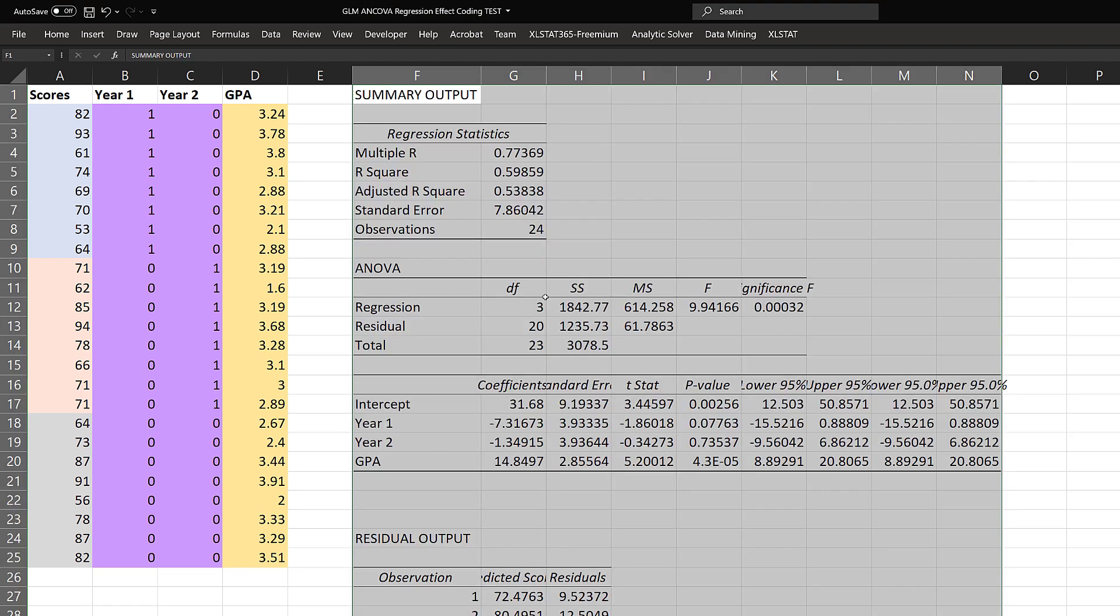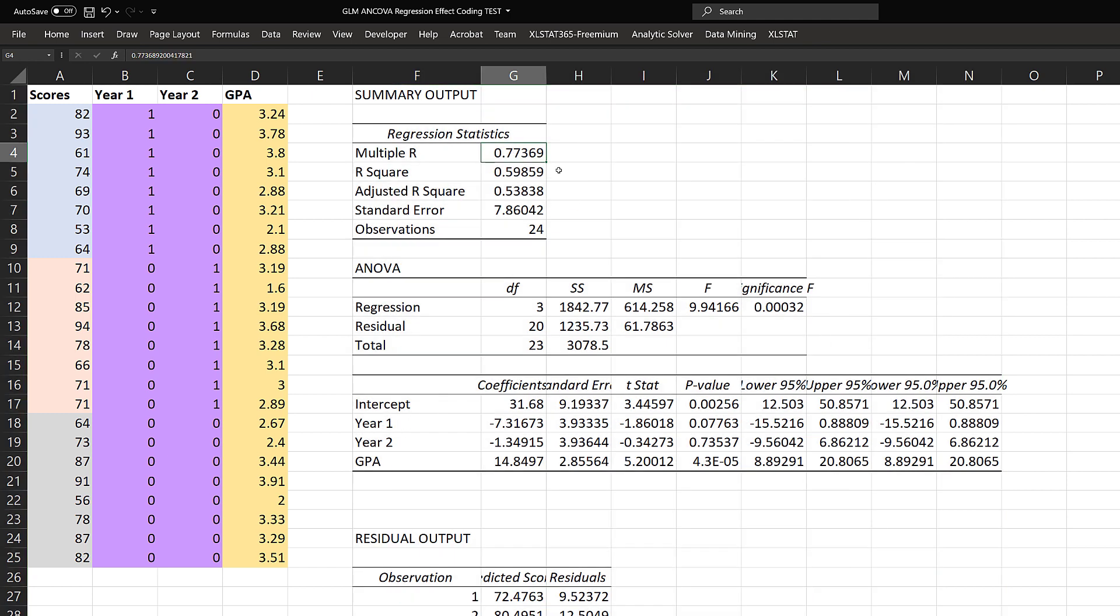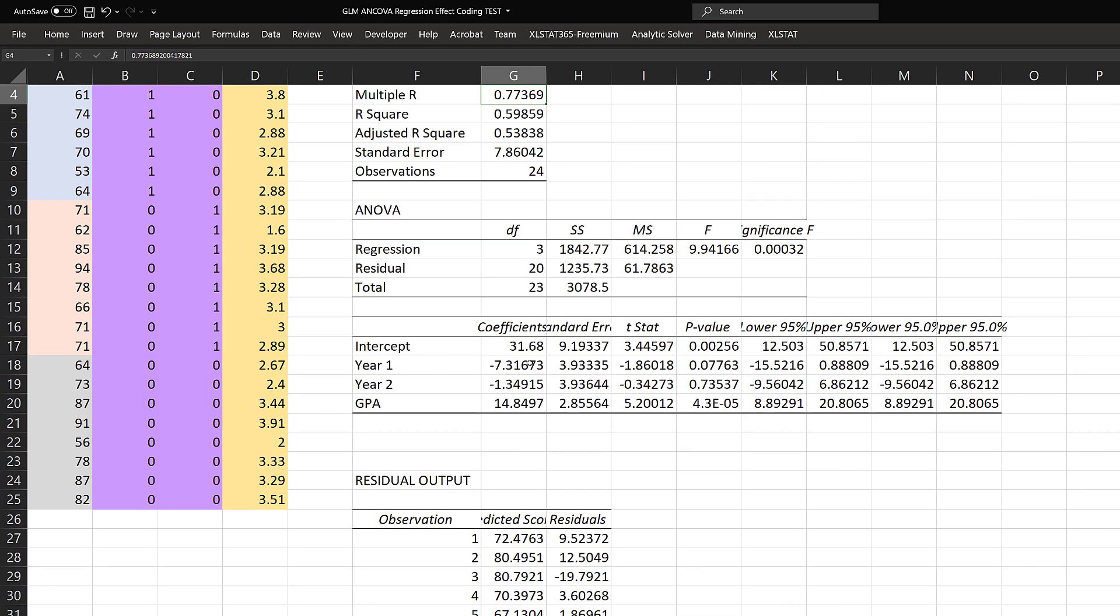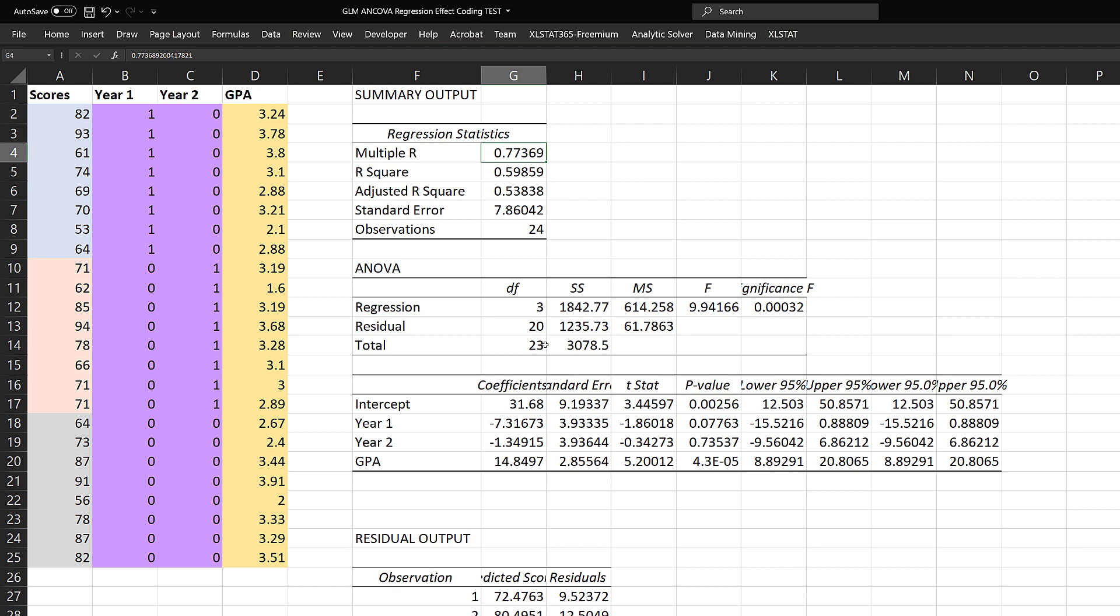This is the entire model. We have a multiple R of 0.77, an R square of 0.599. In our ANOVA table, the p-value is definitely less than 0.001, so it is significant overall. We have a total sum of squares of 3,078.5. Of that, 1,842 is taken up by the regression model, and the residual is 1,235. Because so much of the total sum of squares is taken up by the model, that is why it is significant. We have our intercepts and residuals down here. This is what the whole model looks like.